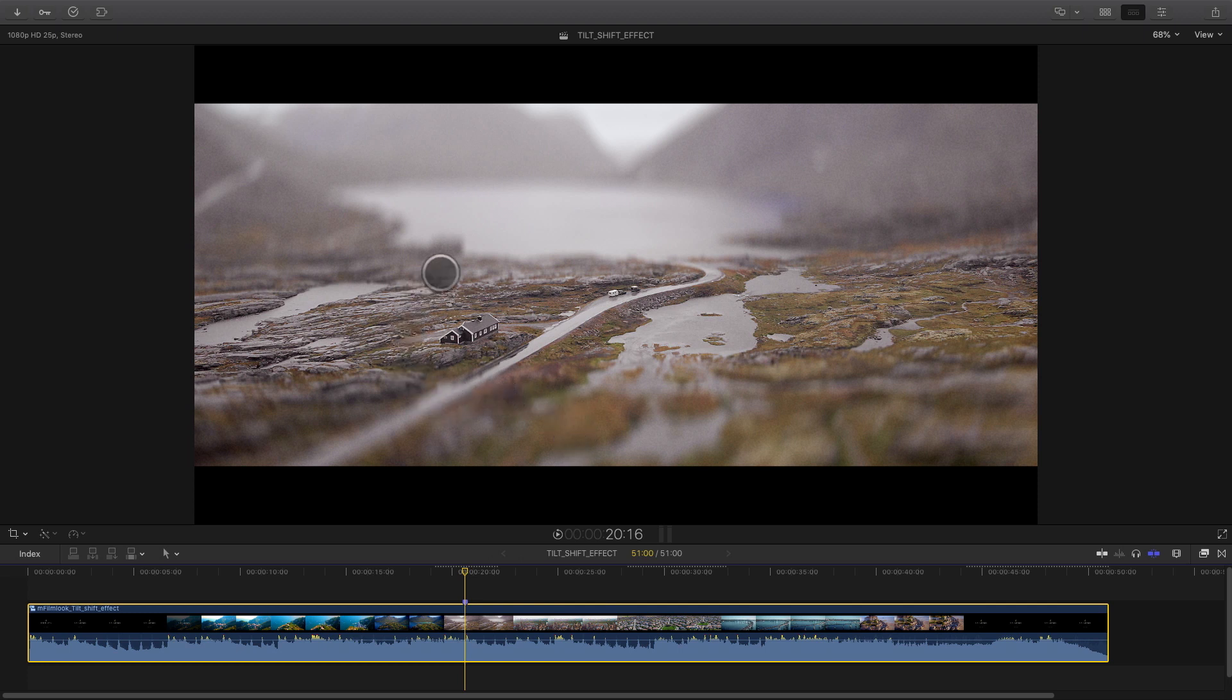The tilt shift effect is used when you want to fake miniatures with your different clips. There are two ways to create tilt shift effect.